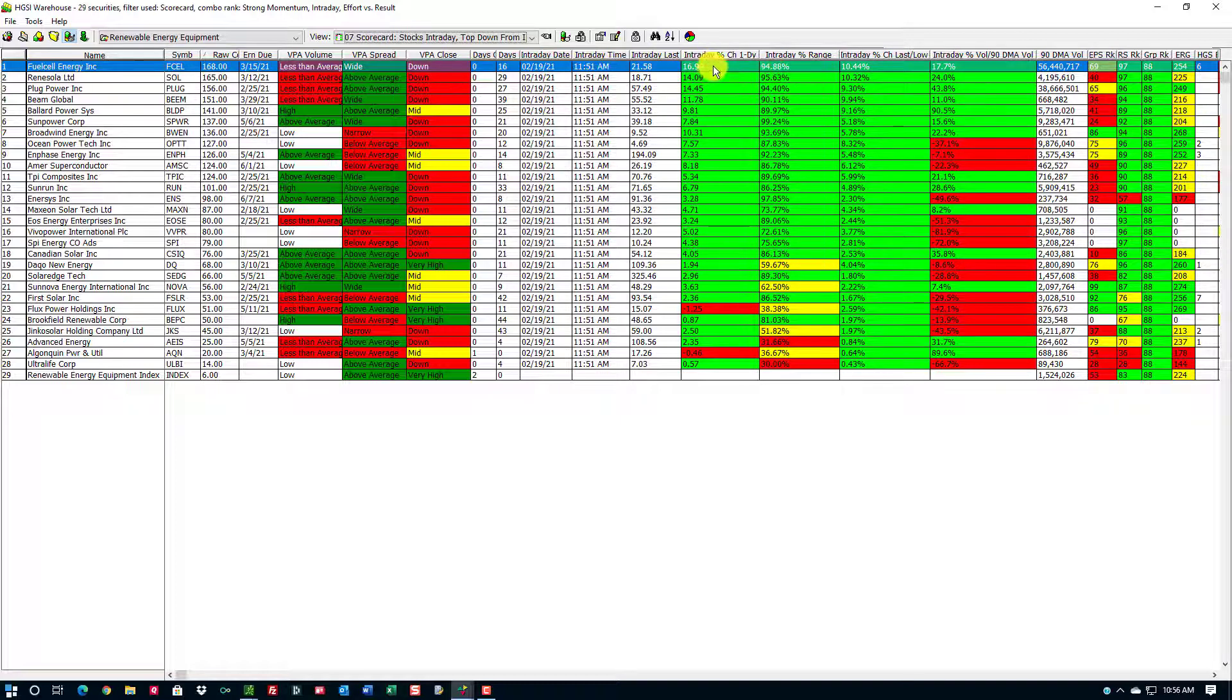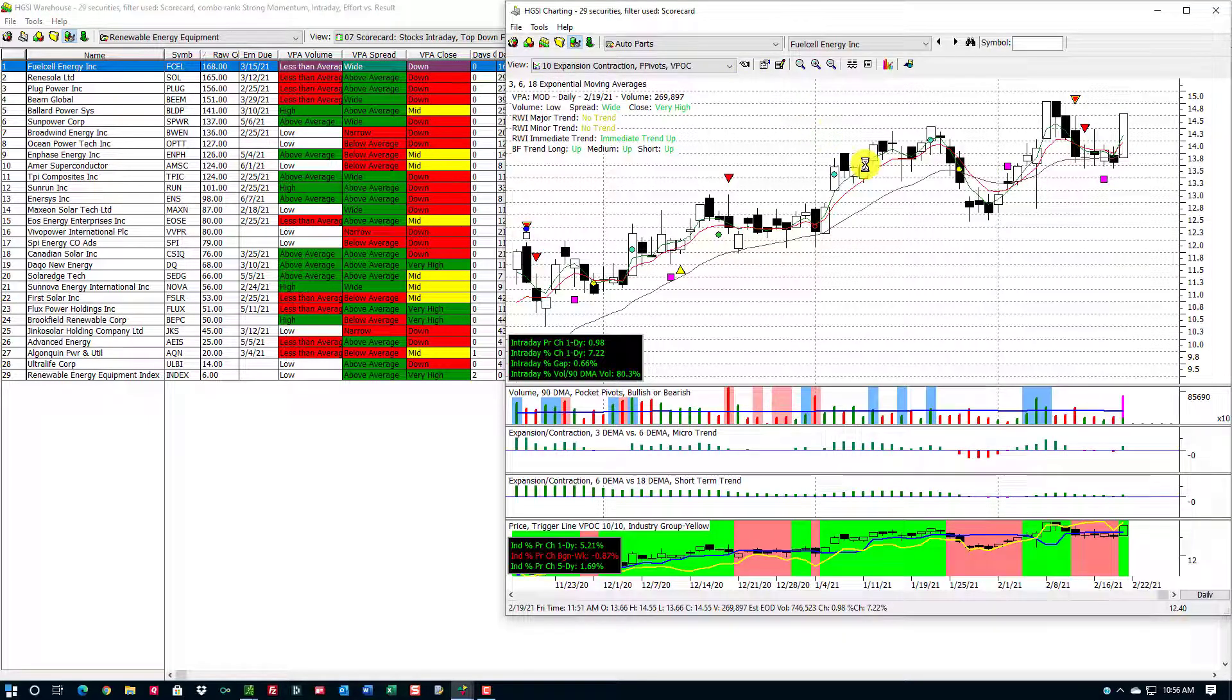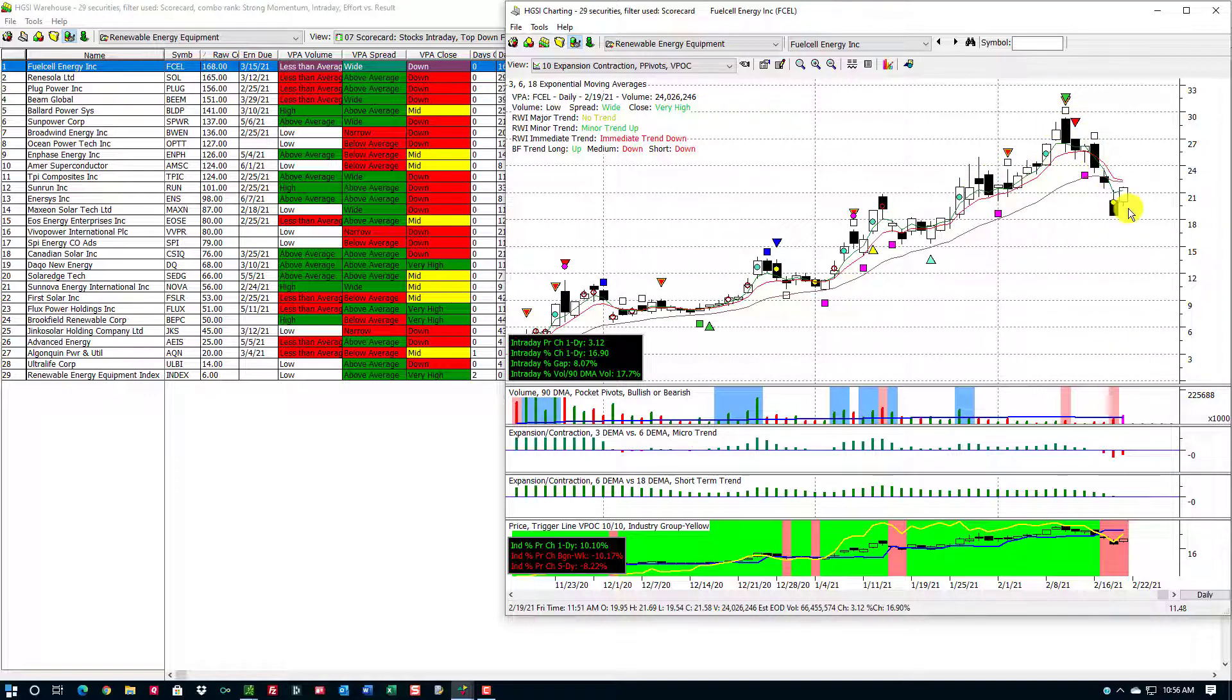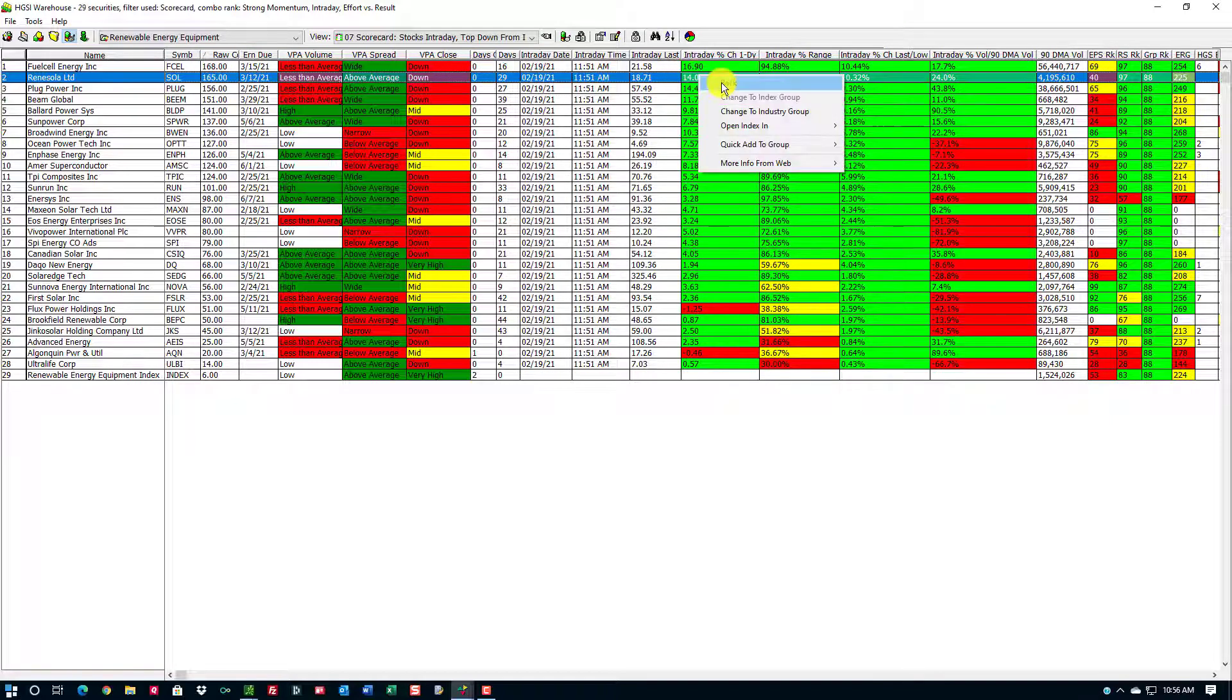Fuel cell energy is up 17% today, trading at 94.88% of its range and on heavy volume. So I'll bring this up, and you can see the dramatic change. Big sell-off here. This went from a positive trend to a negative trend, and now buyers are coming in and supporting this. Big change in one day.